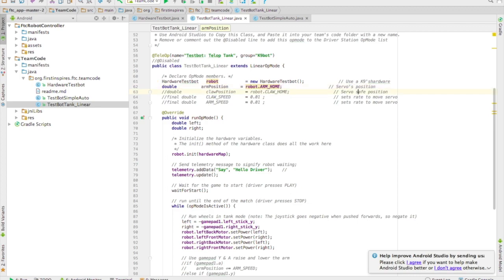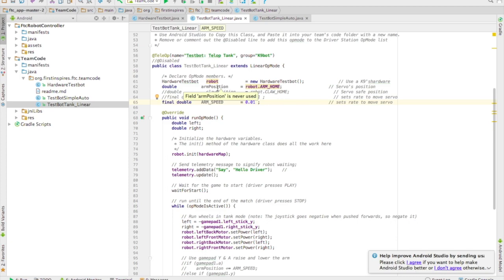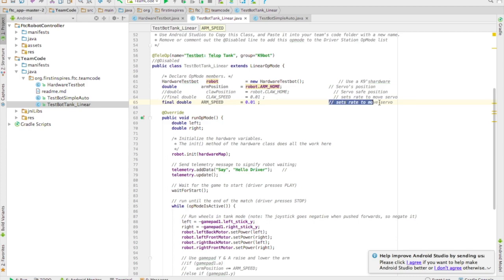Another useful variable you're going to need is arm speed. This is going to be a variable that controls how fast you change the position of your servo as you hold the buttons down in teleop.